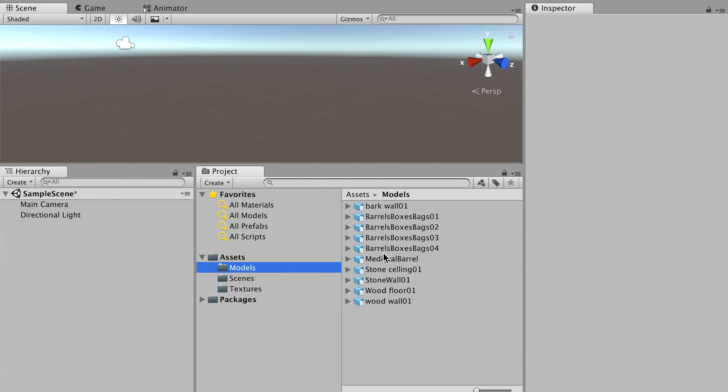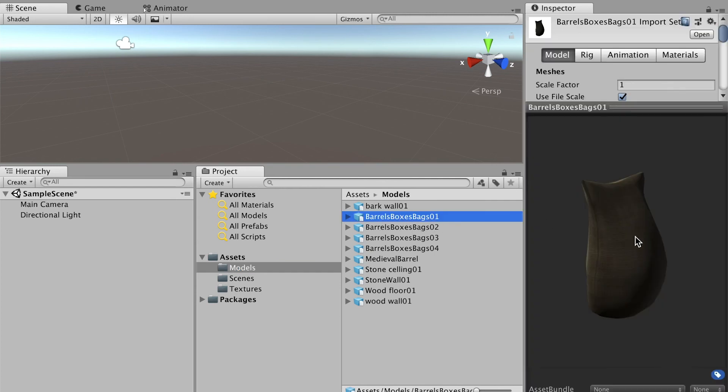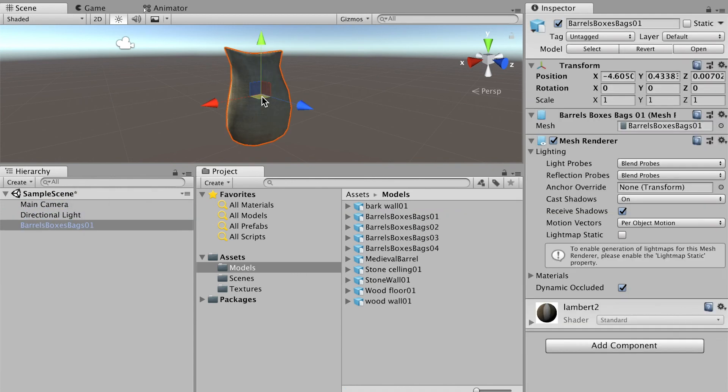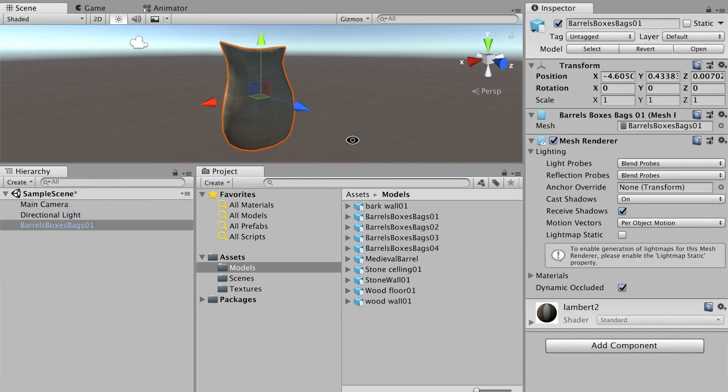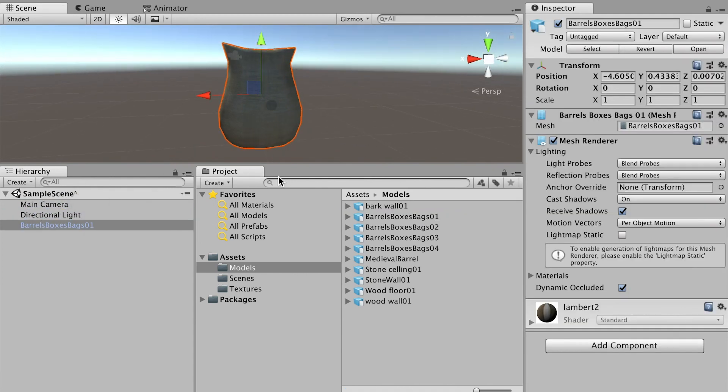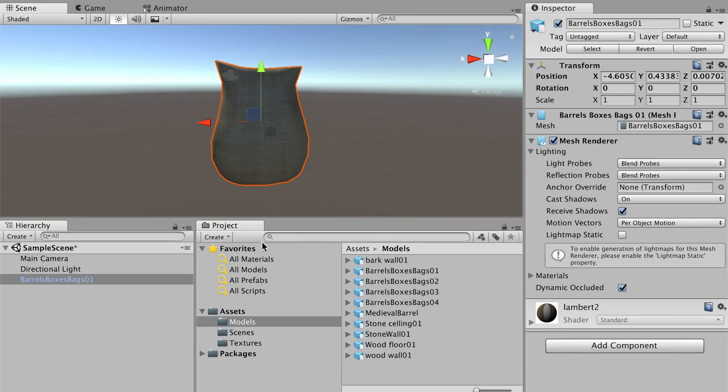The textures have been linked to your model. For example, this is the model we created earlier. Now if I bring this model into my stage here, you can see that the texture is already on.